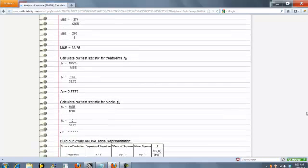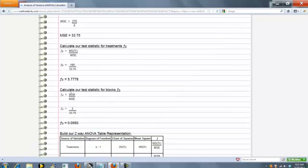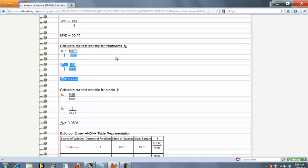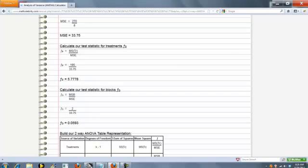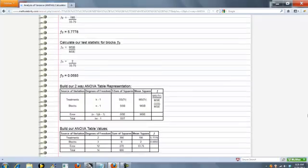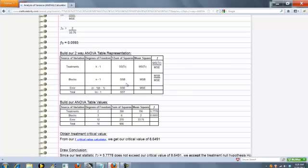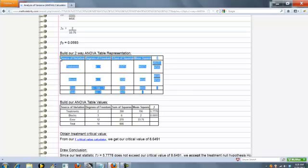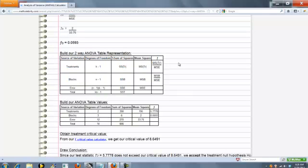Now we're going to calculate two test statistics. The first is our treatment, which is the same as last time. And then also our blocks. Next up, we build our theoretical representation of the tables. And then our actual values. So as you can see, we've added this blocks row too.